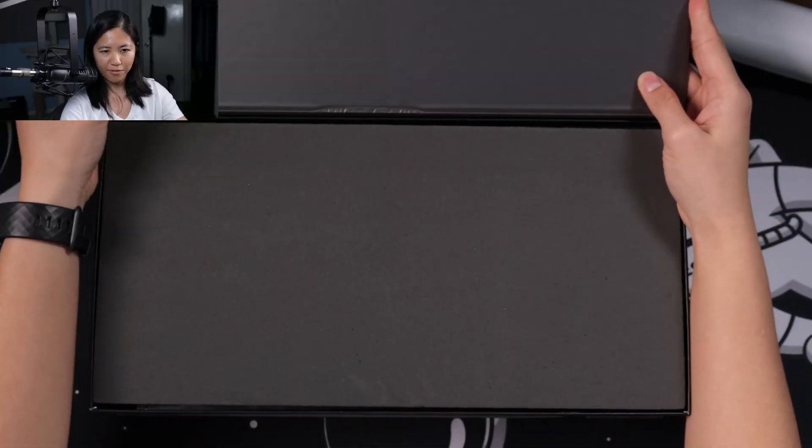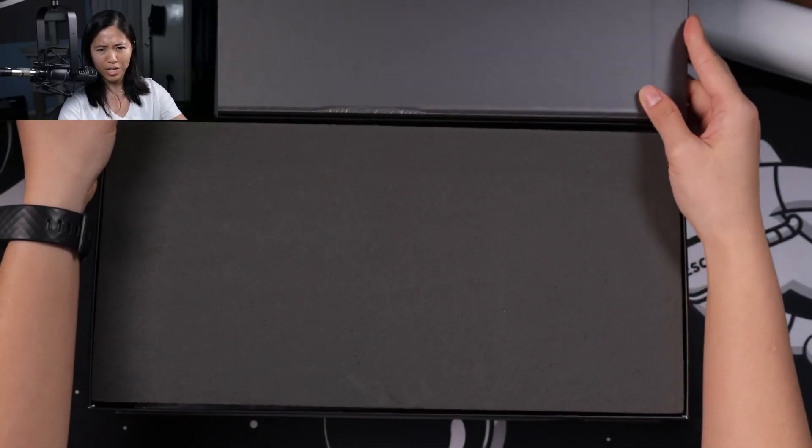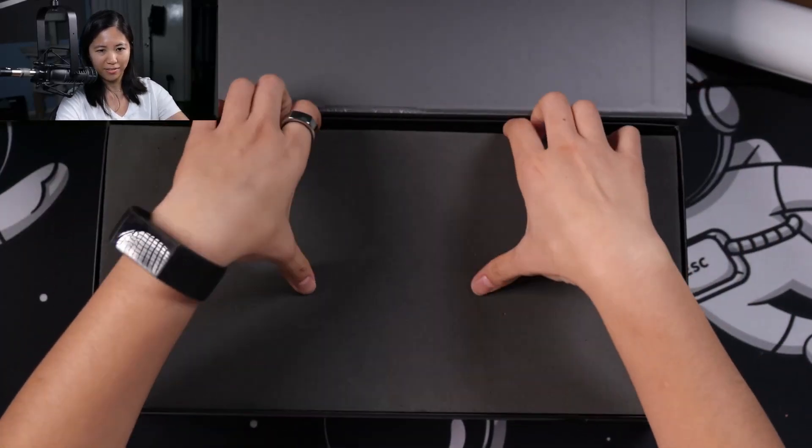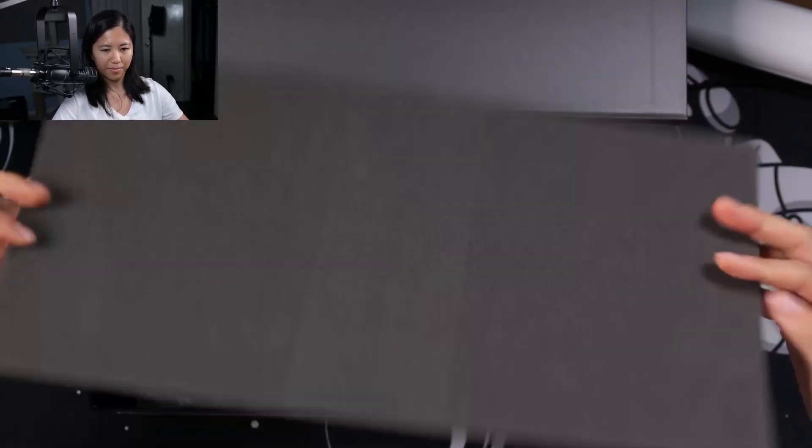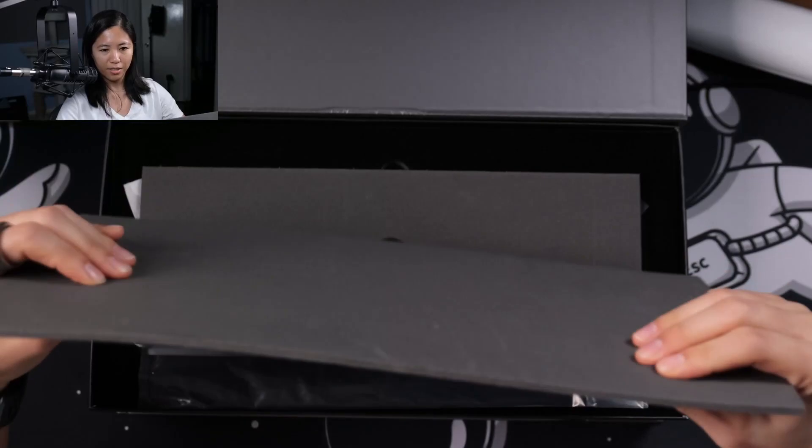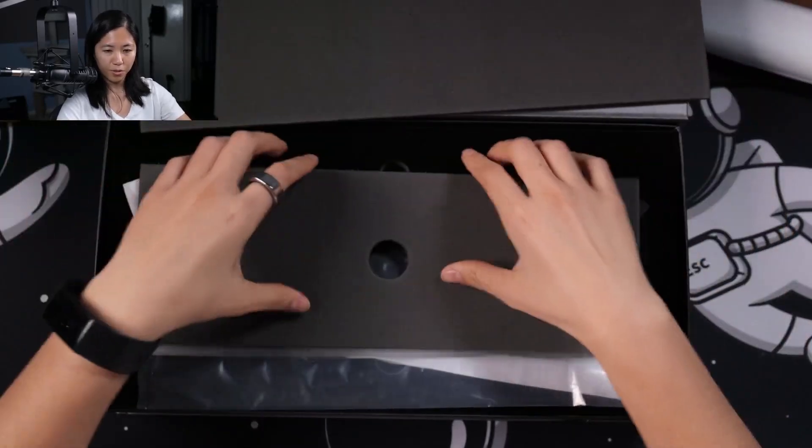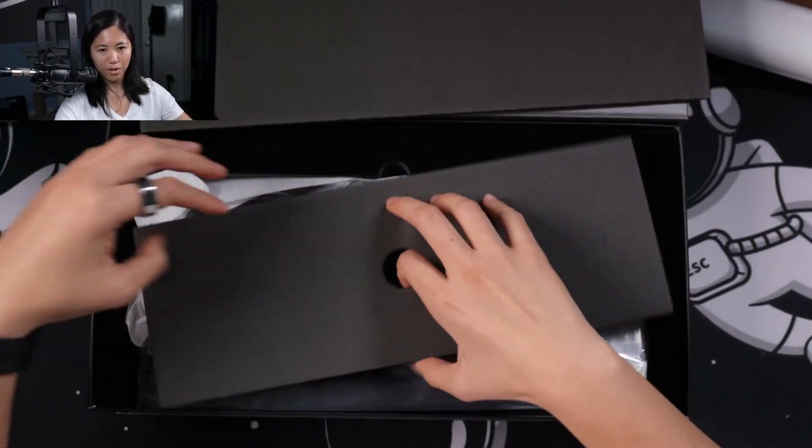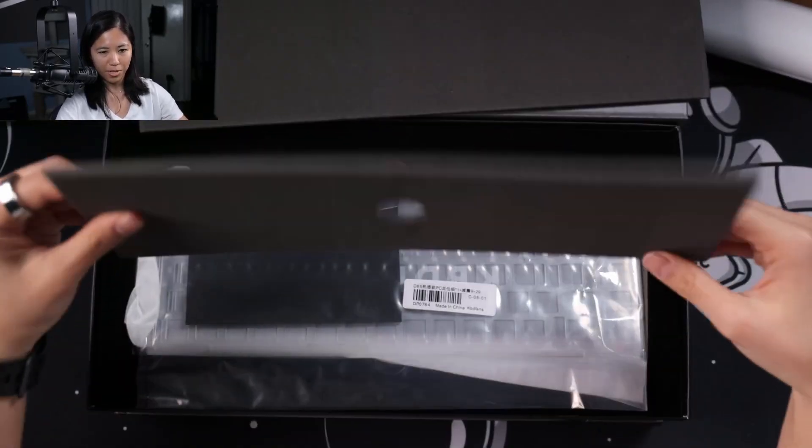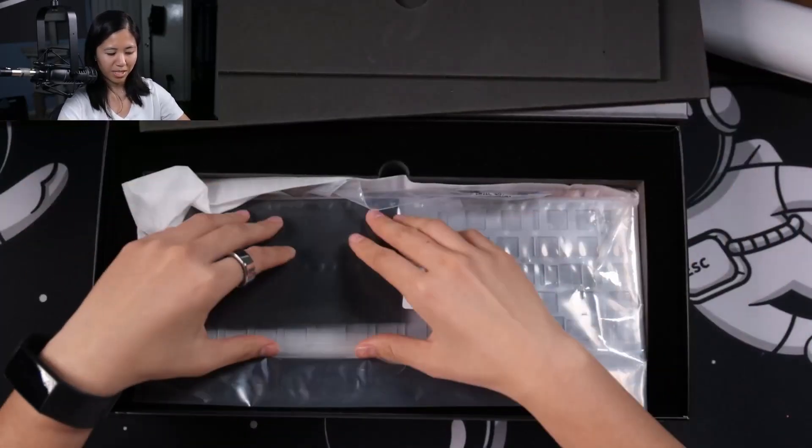You open it up, it's like an iPhone but not really. Big thick piece of foam, more big thick piece of foam.